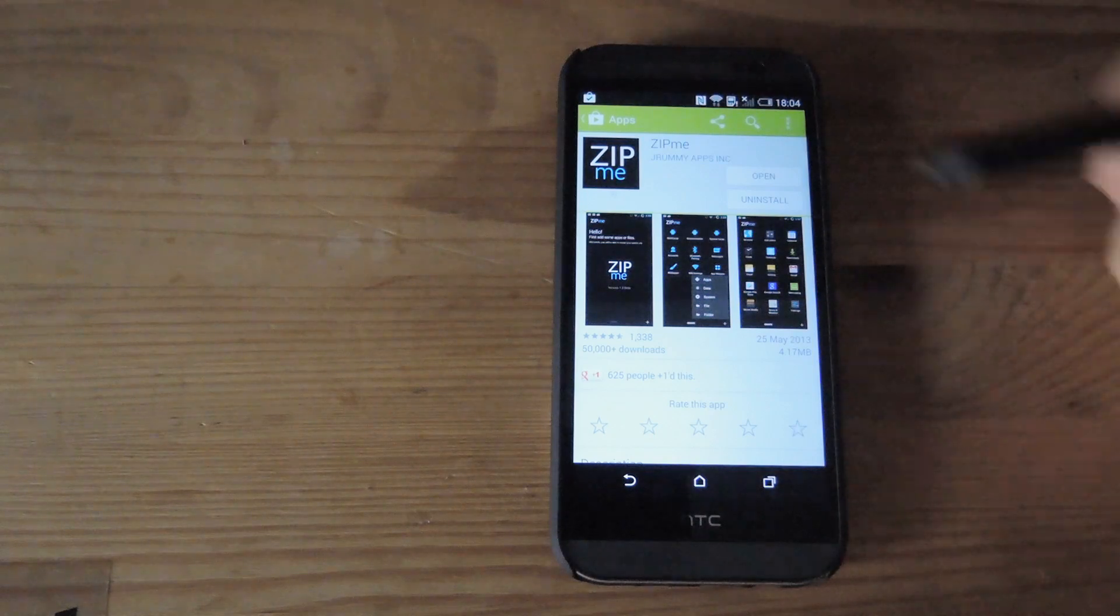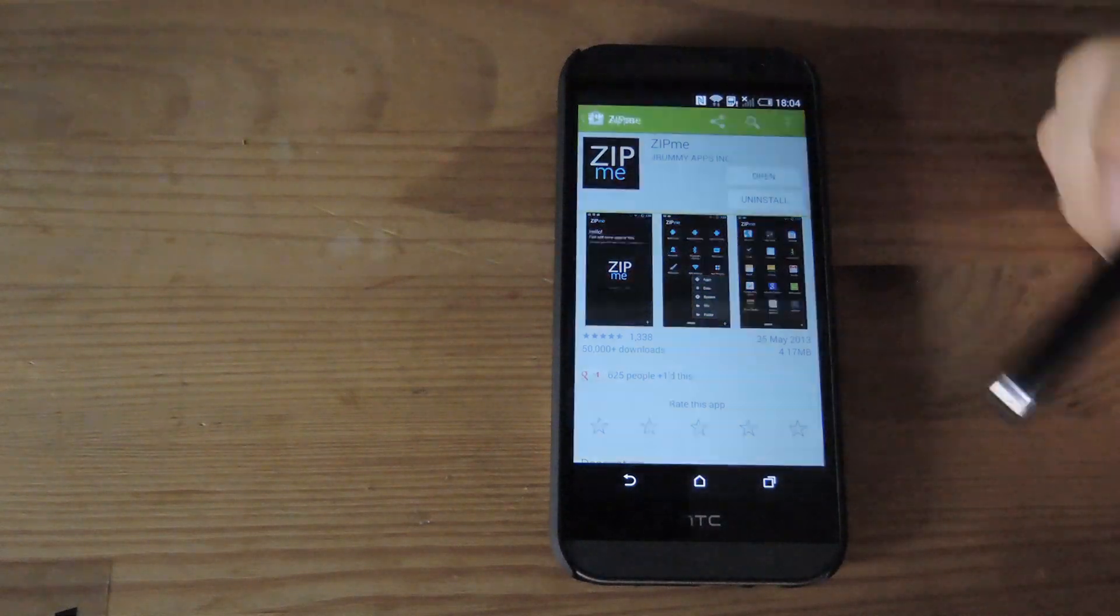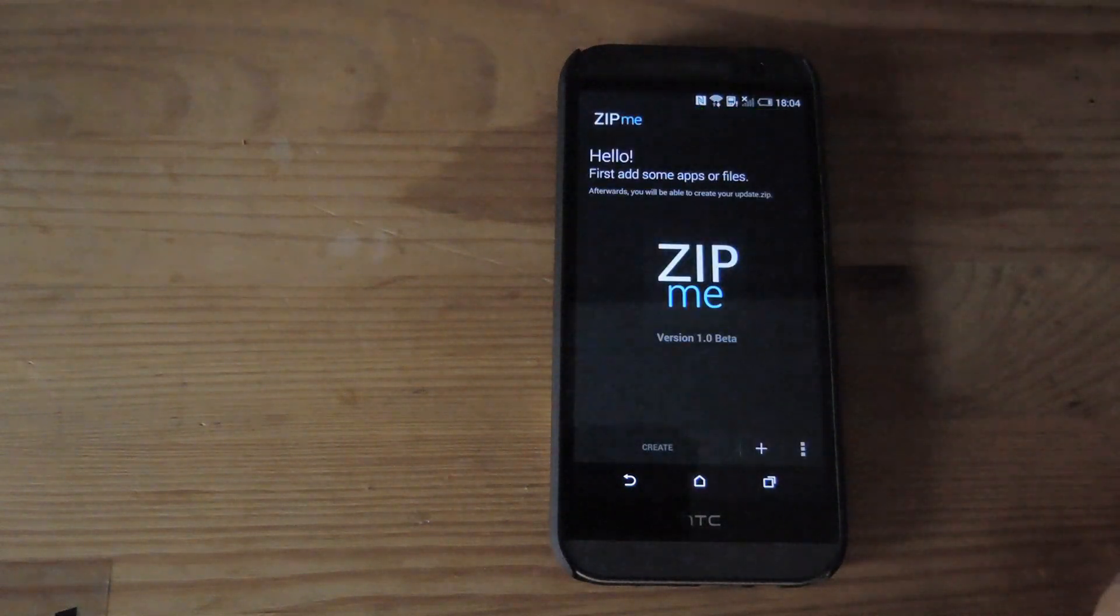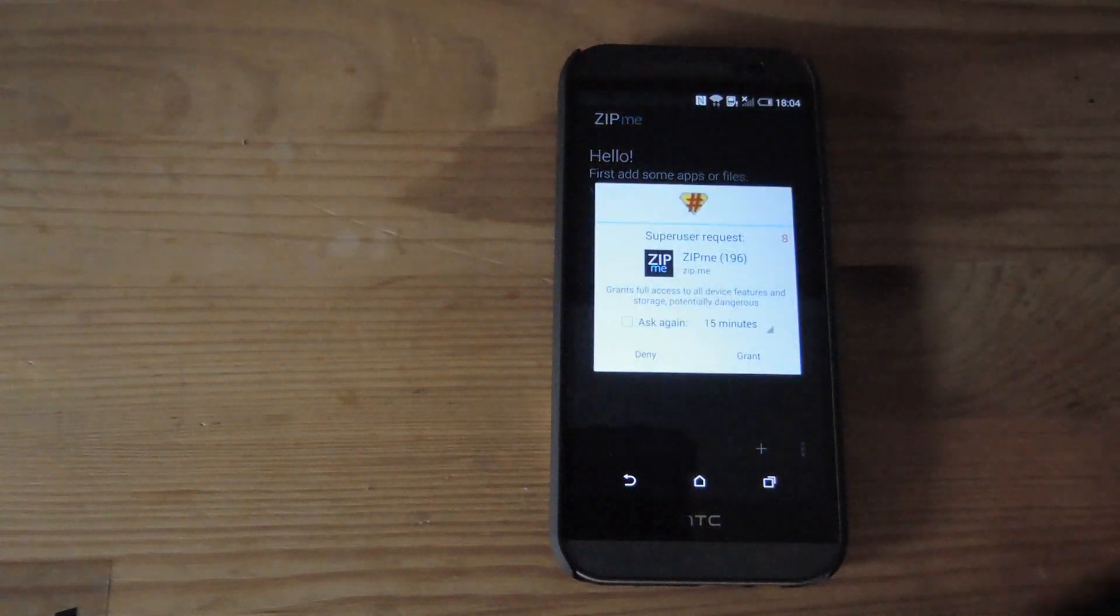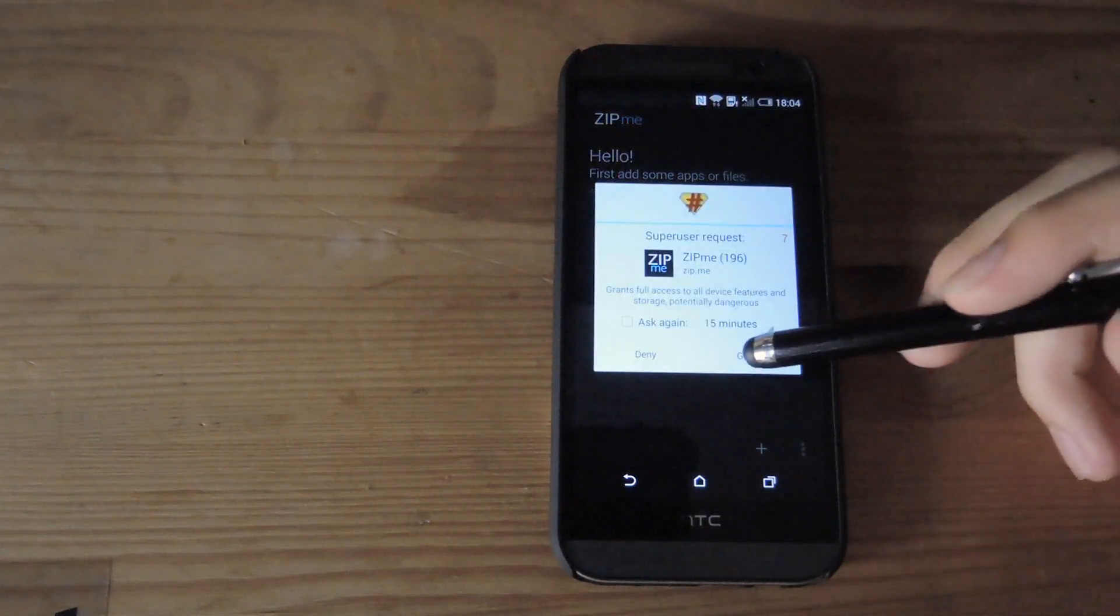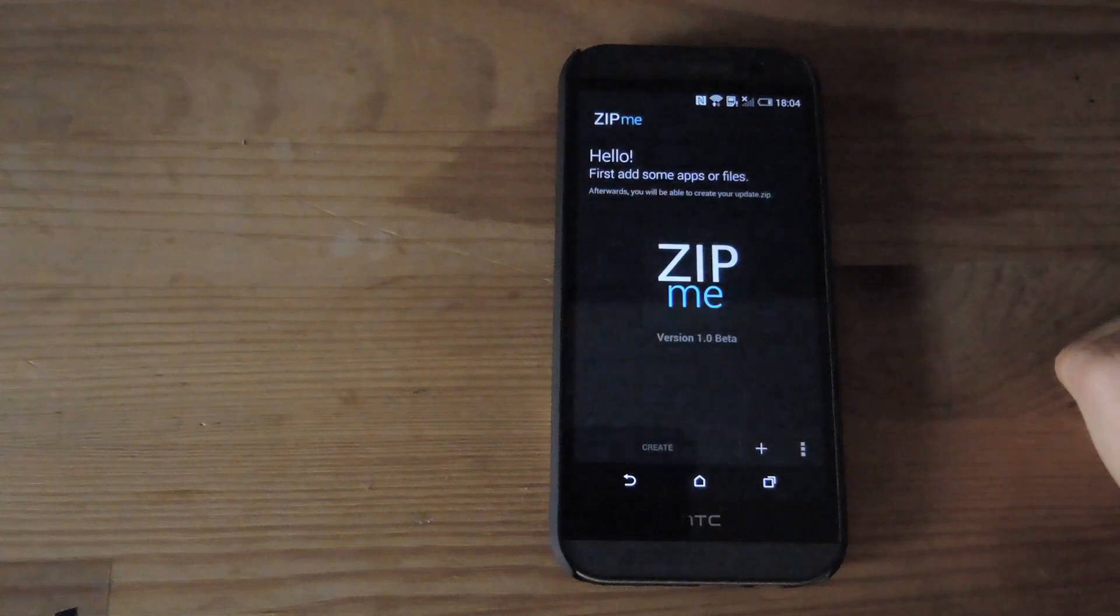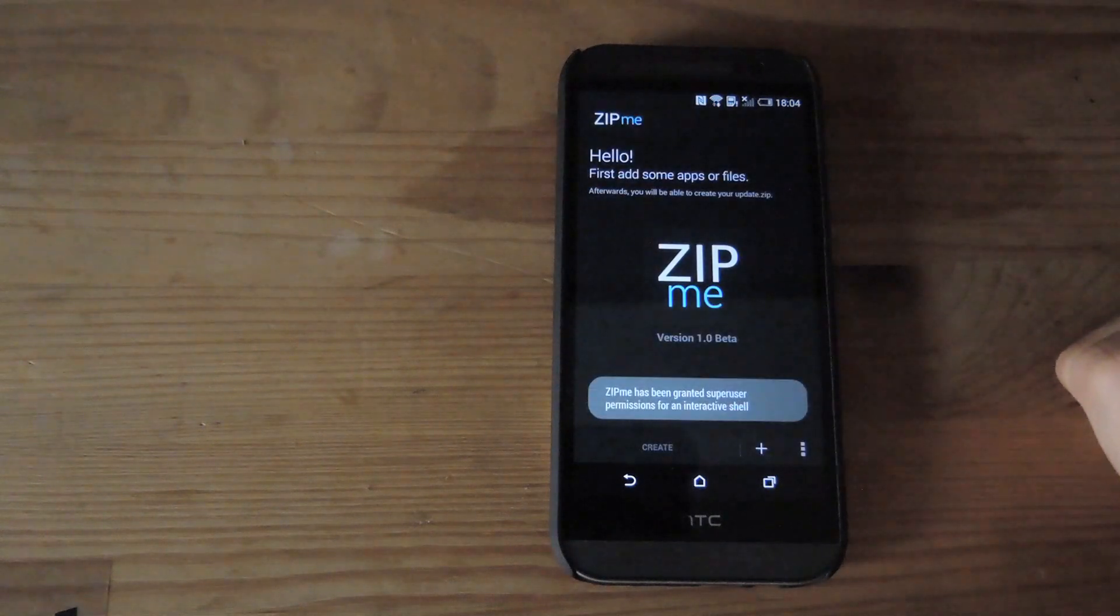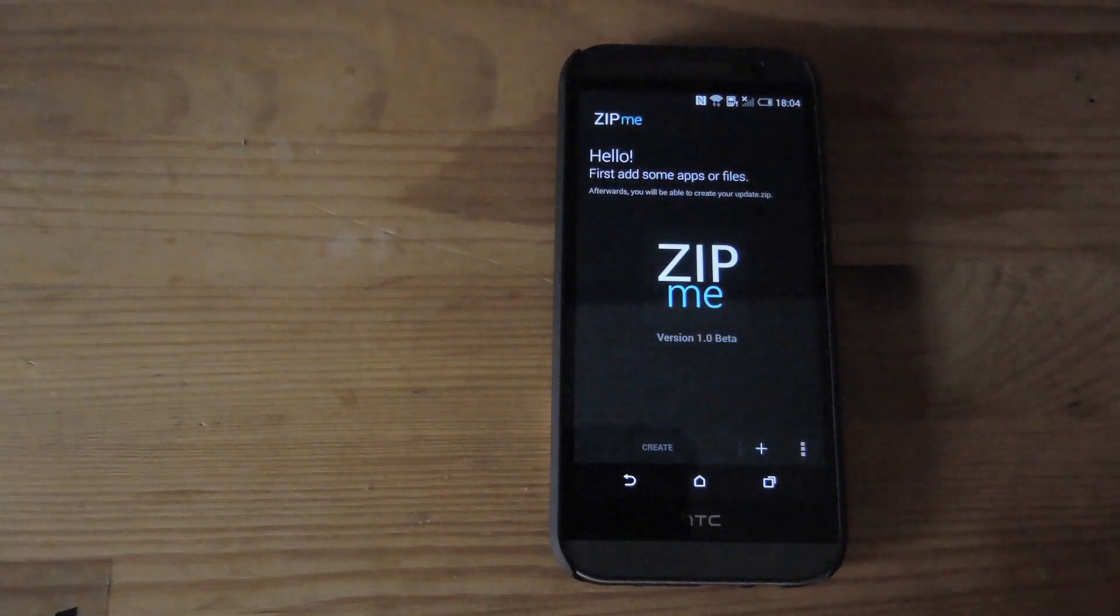After that's installed, go ahead and open it up and the first time you open it, it will ask you for superuser permission. Go ahead and grant it that and that's pretty much it for the setup of Zipme.